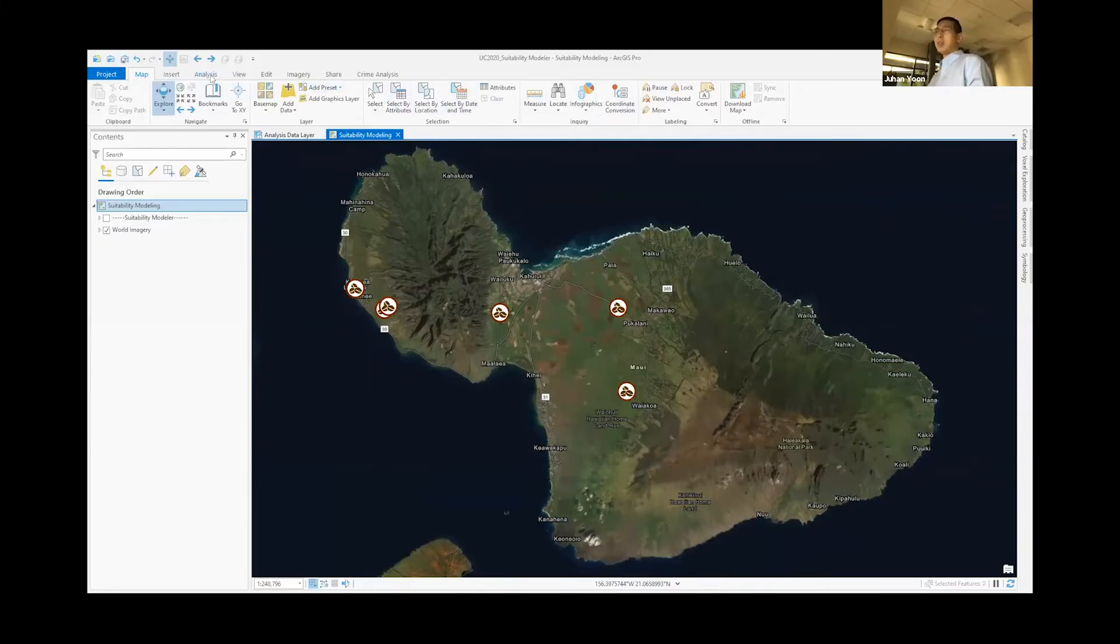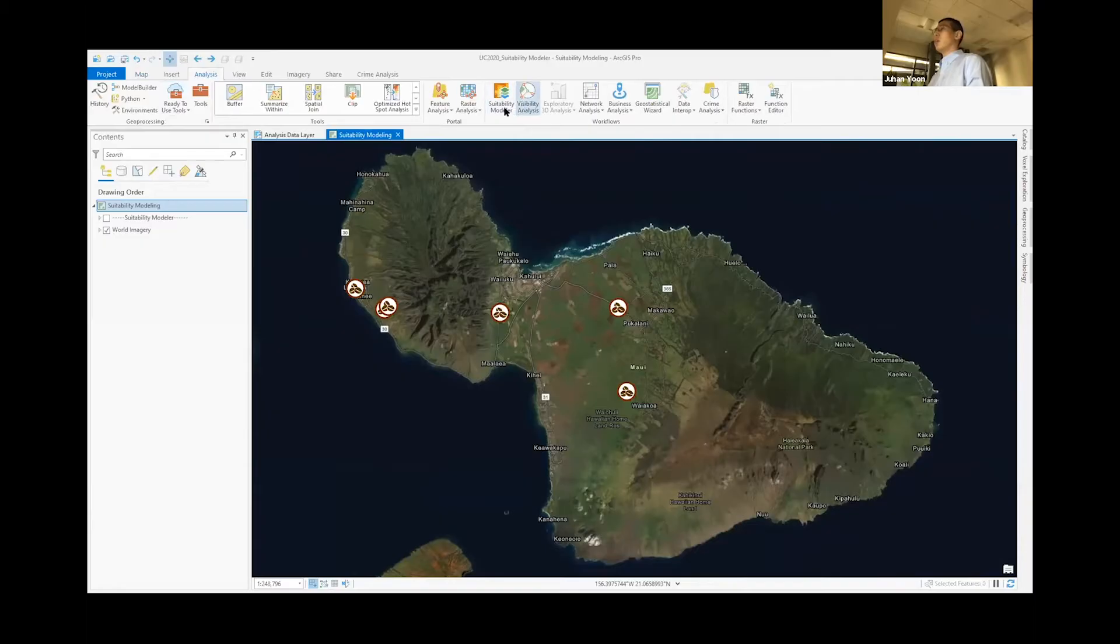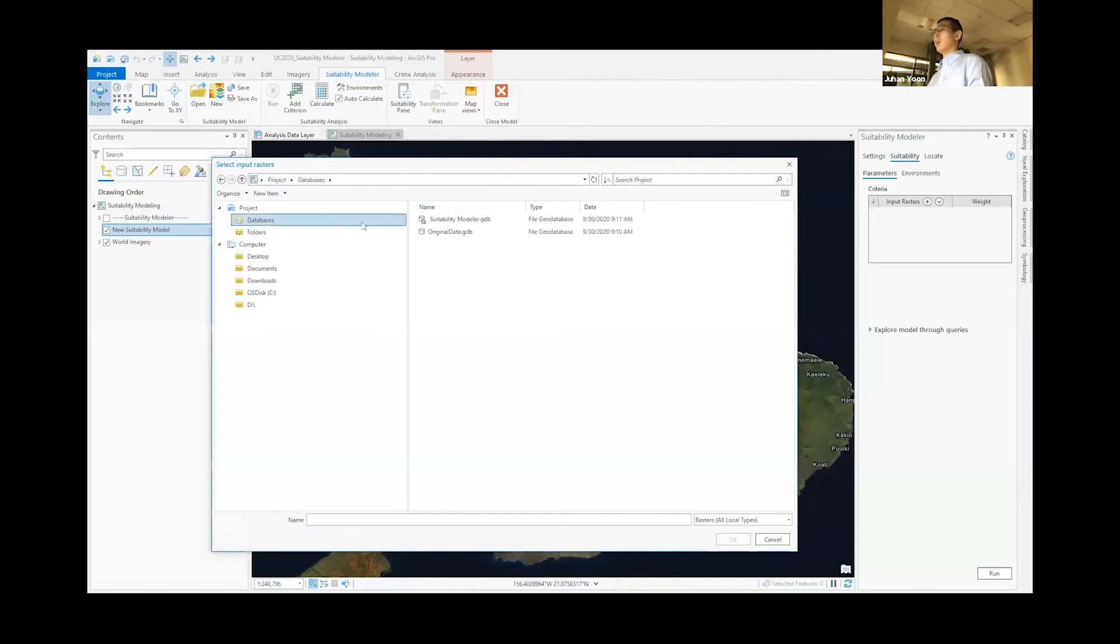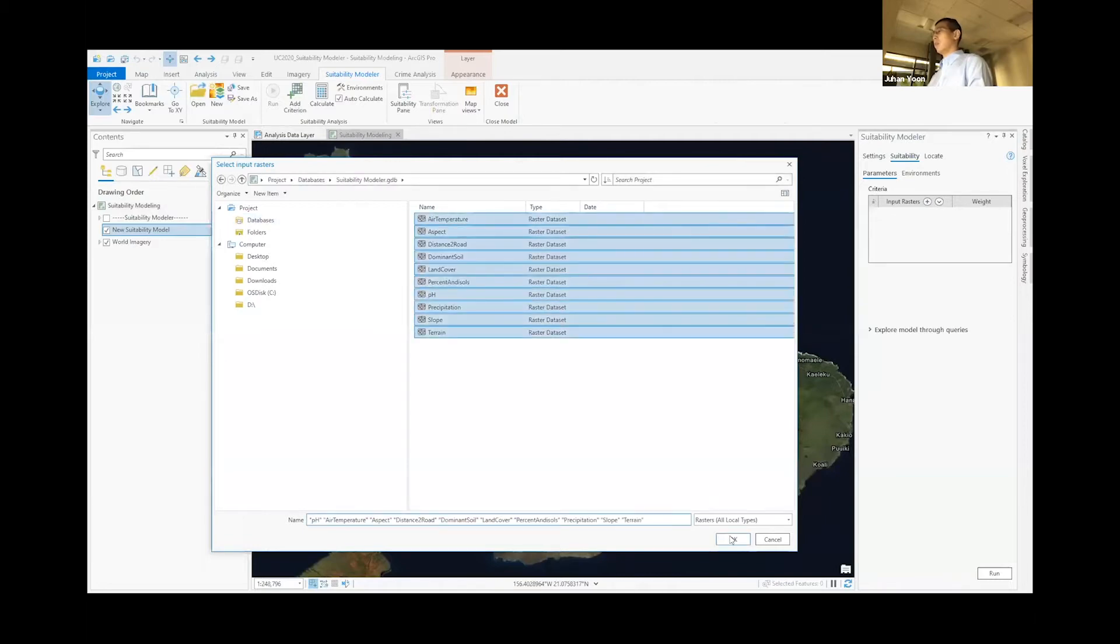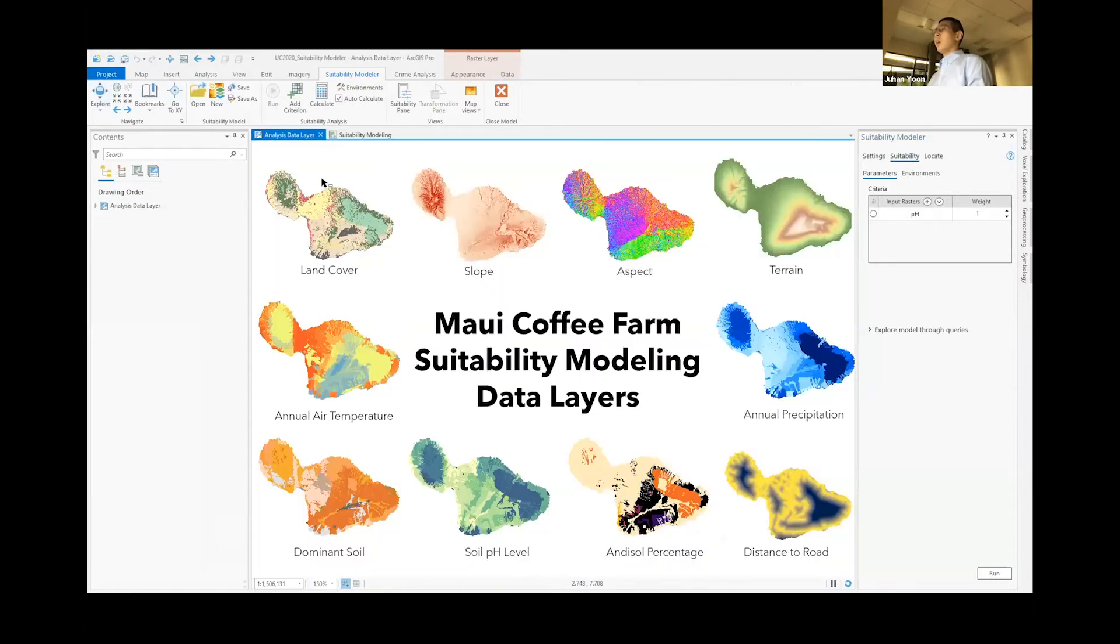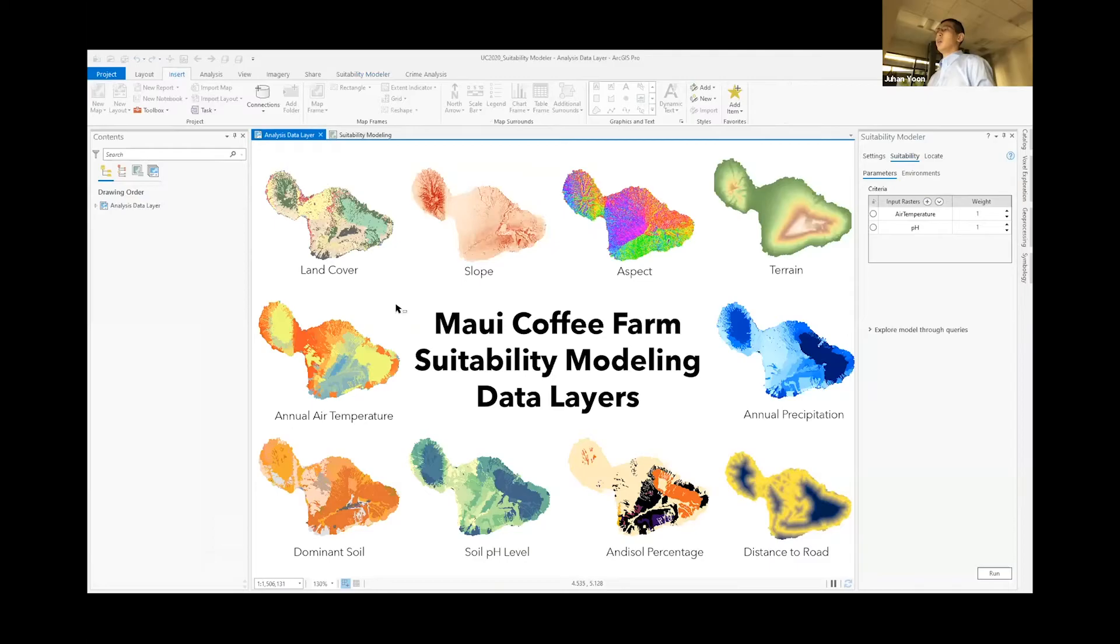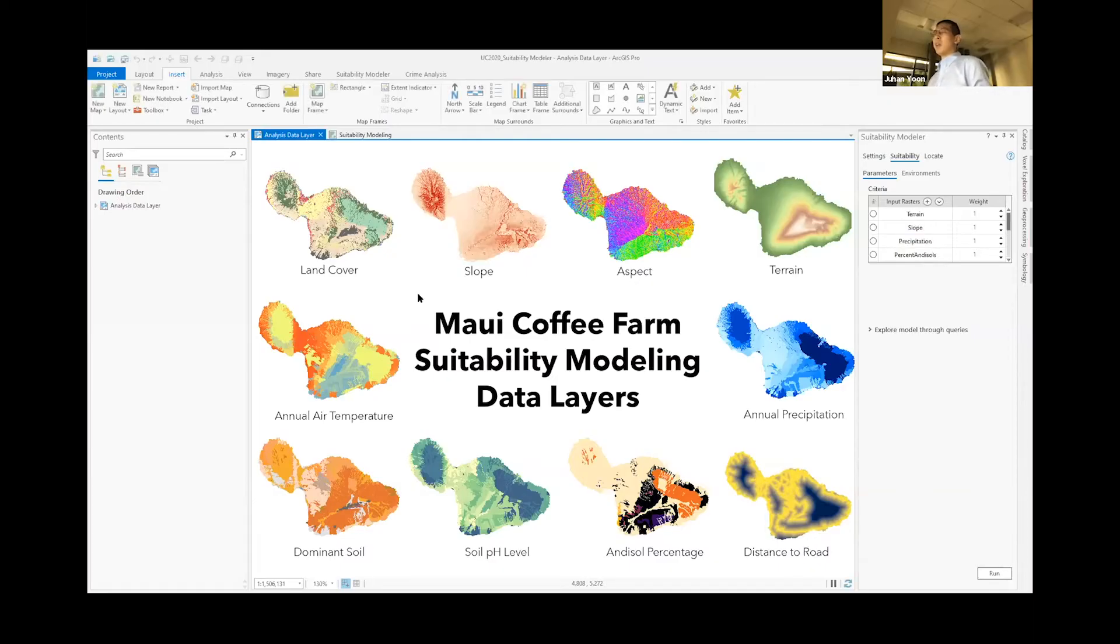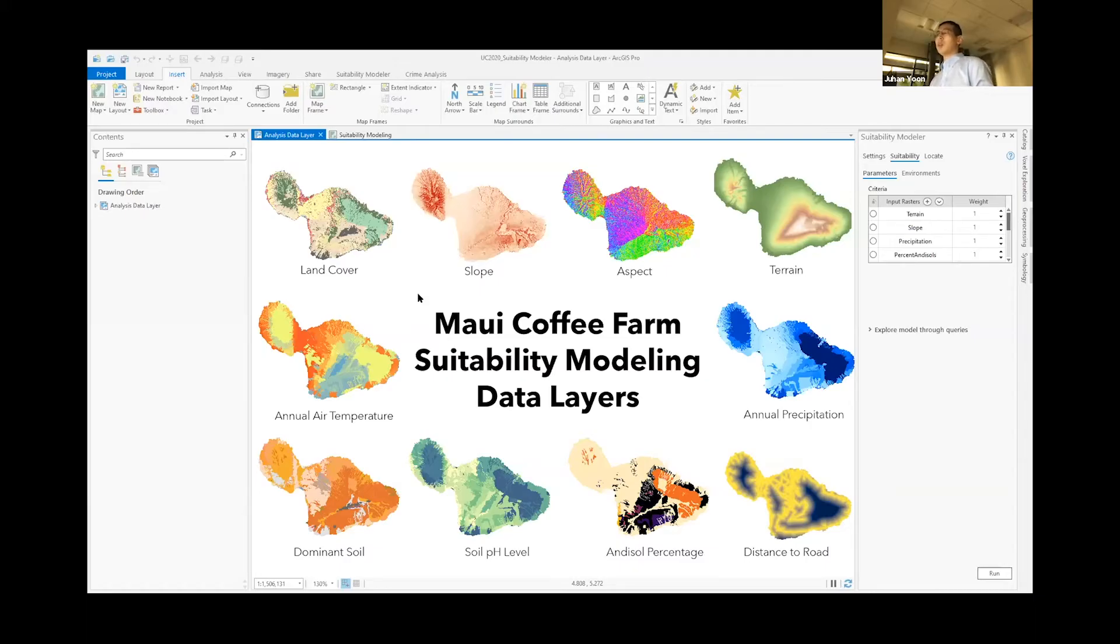So to tackle this problem, we can start by clicking on the suitability modeler and adding a few data layers that we'll like to analyze. The layers that I'll be using range from land cover, slope, aspect, terrain, all the way to temperature, precipitation, distance to road. And all of these data layers are either from the Living Atlas of the World or Hawaii's Open GIS portal, which is also built on top of ArcGIS Online.